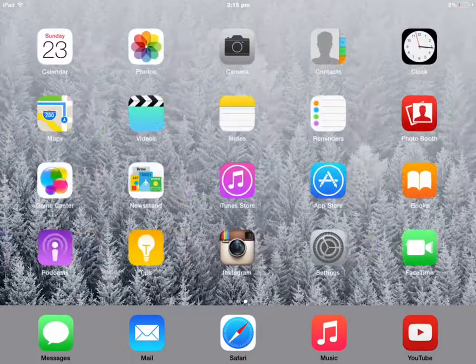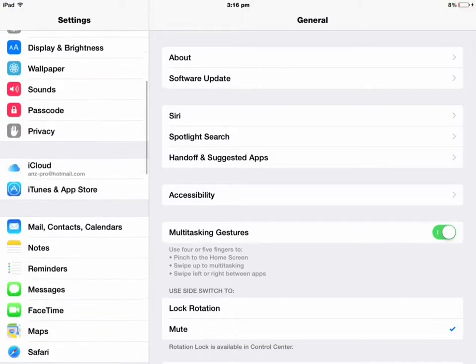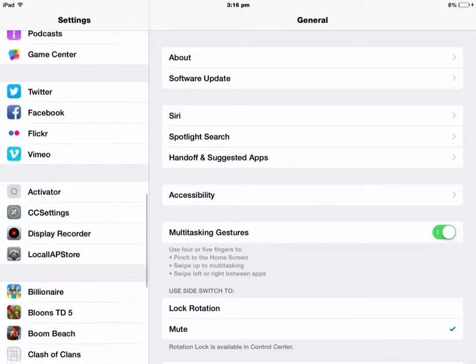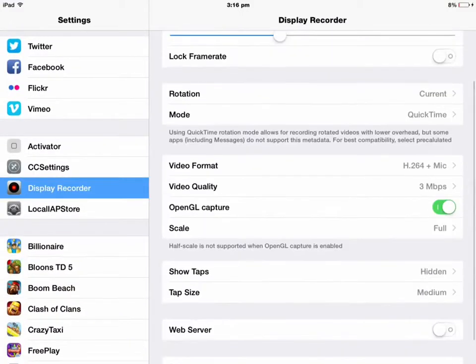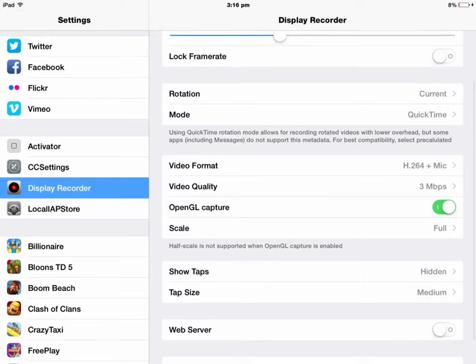Then you're going to have to go to Settings. Go and find Display Recorder. Because the default setting for Display Recorder is H.264 MOV, but click the one with mic audio, which is your mic, so you can record your voice.